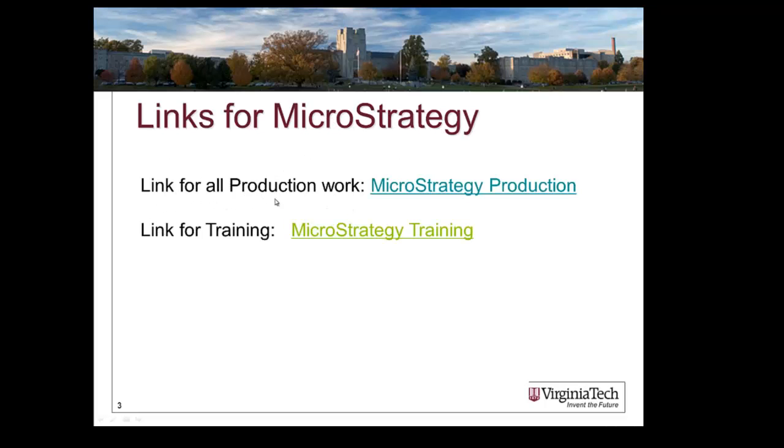We are providing two links for access to MicroStrategy. One will access MicroStrategy production and the other link will access your MicroStrategy training modules. For this demonstration and most of this training, you will be accessing the training modules themselves.